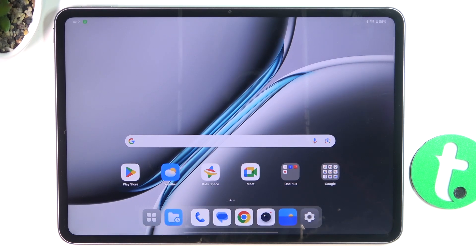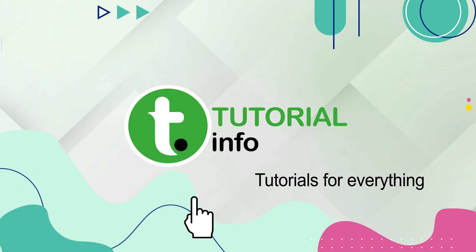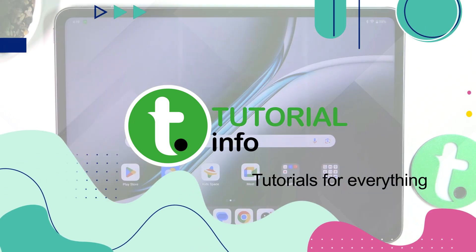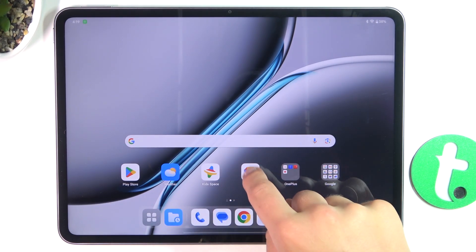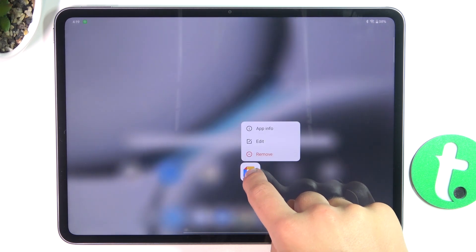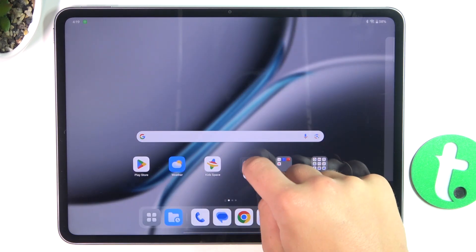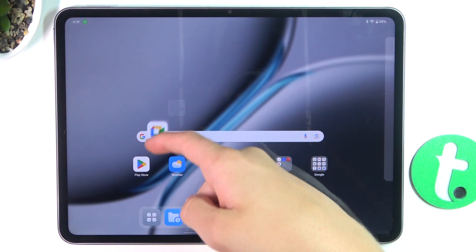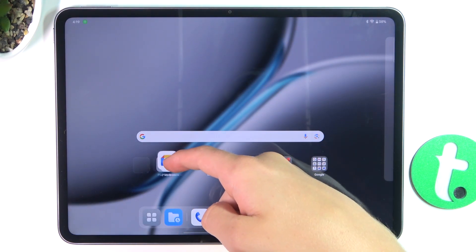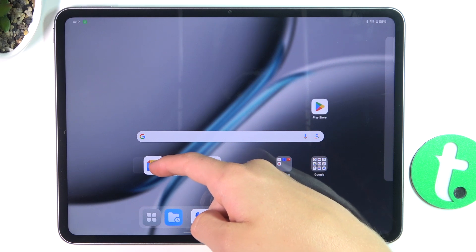Hey guys, today I'm going to show you how to create whole screen folders on OnePlus Pod 2. Firstly, take the app that you would like to include in your folder — so let's say MID — hold it. Now drag it onto the other app that you would also like to include in your folder, so let's say Play Store.